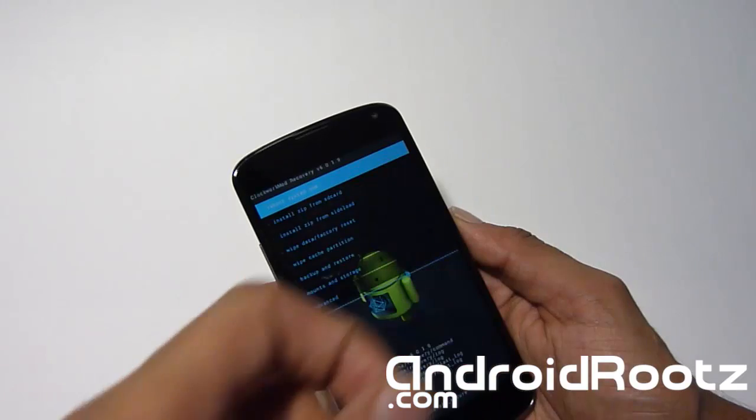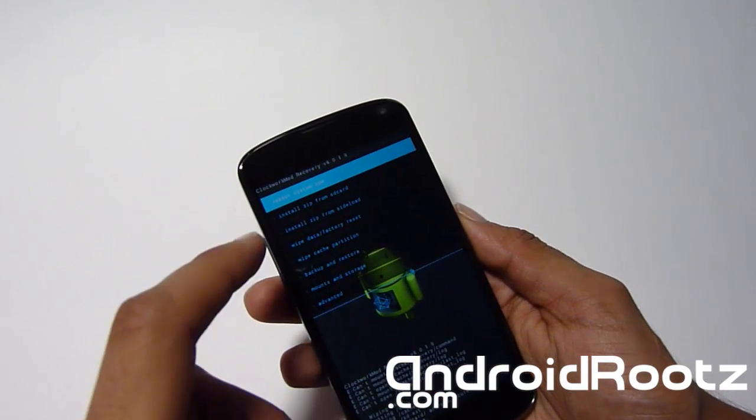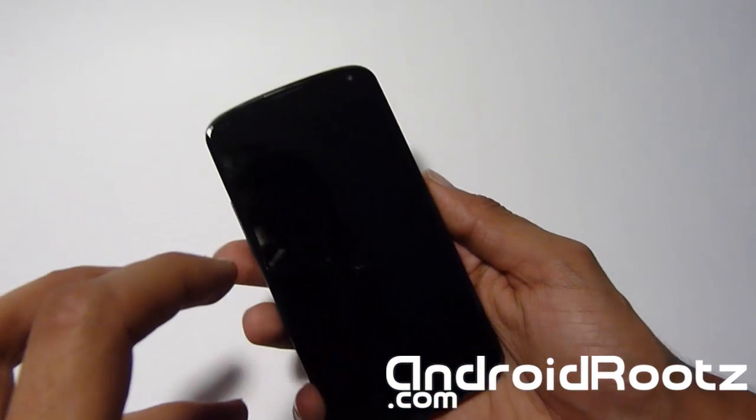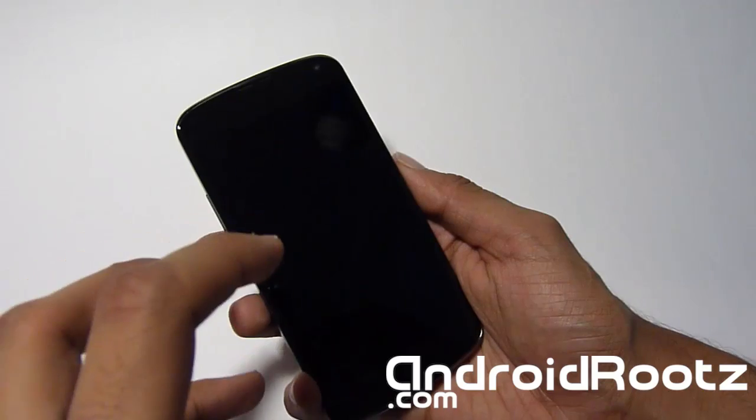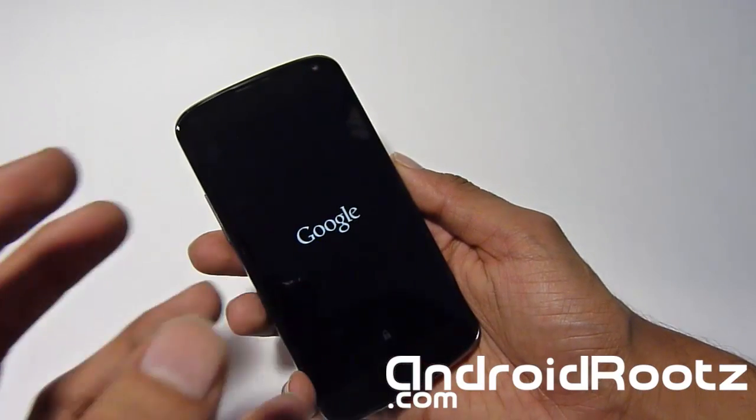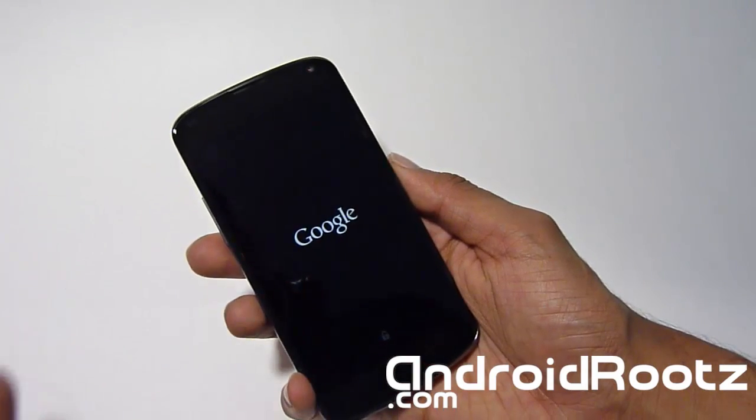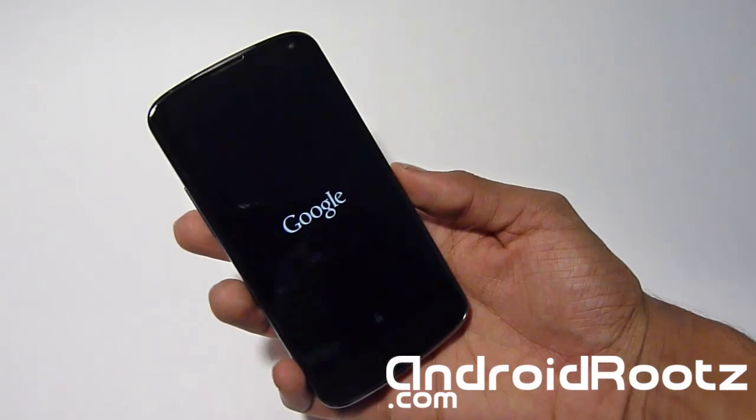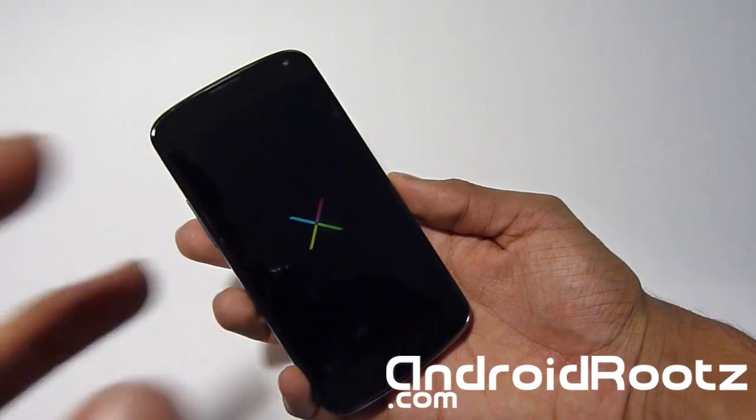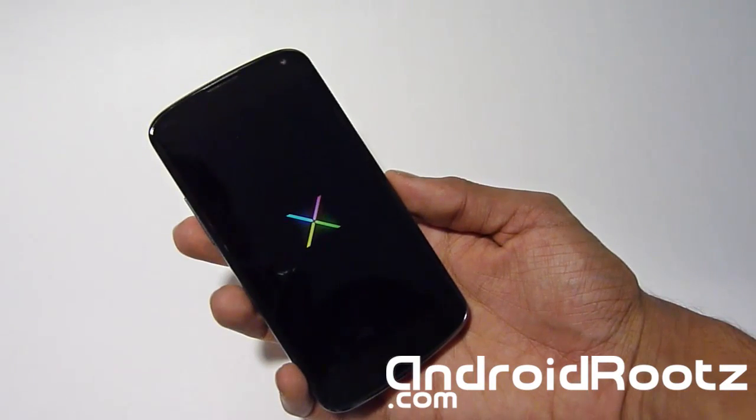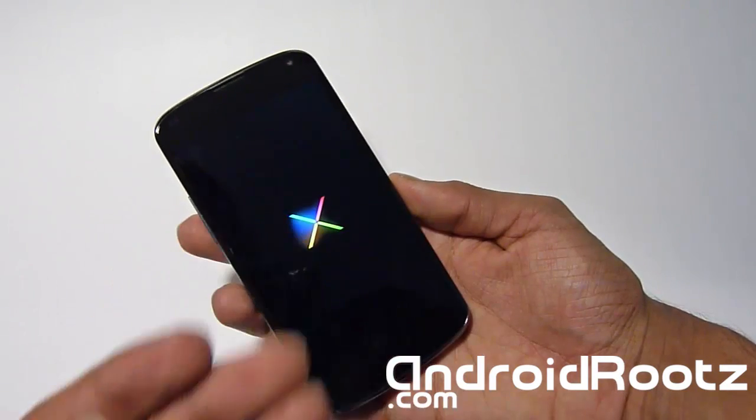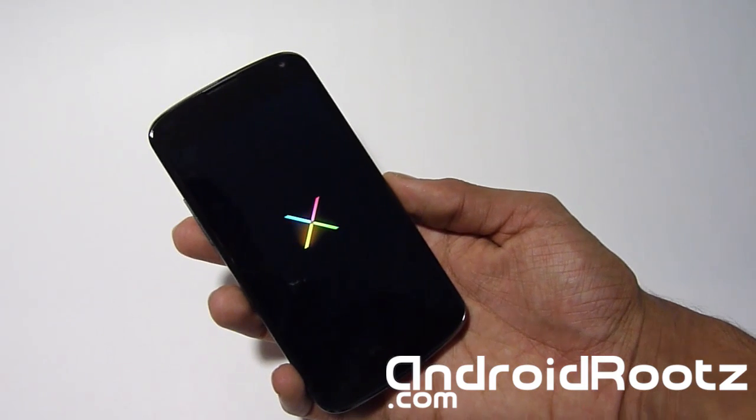And also when you're exiting out of recovery, make sure you don't hold down the power button to exit. Make sure you do select reboot system now. That is much safer and easier to do or you might run into problems or mess up your recovery mode. So make sure you just select reboot system now to finish checks in recovery and to boot your phone into normal state.